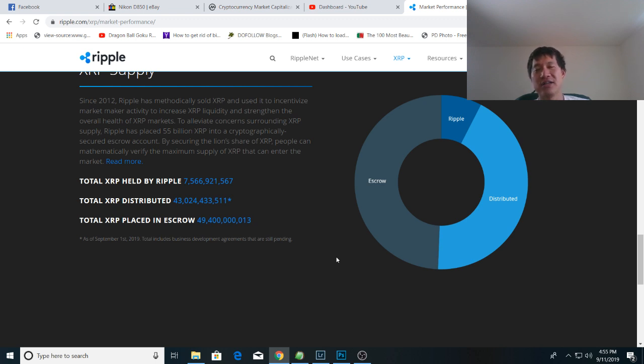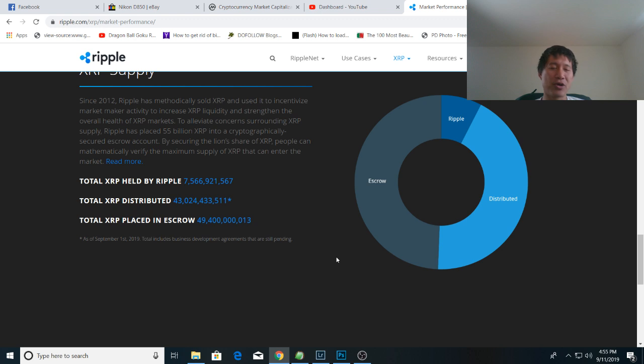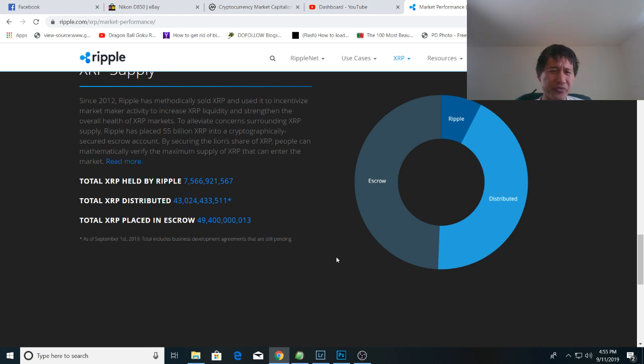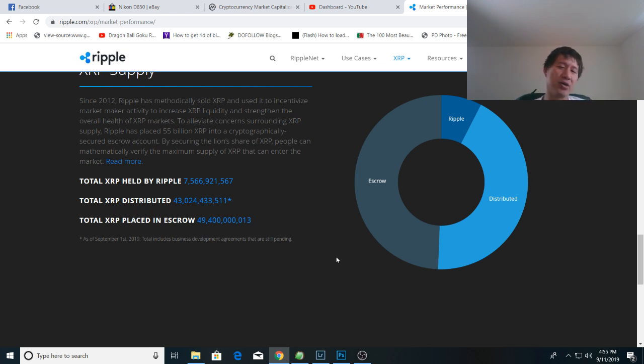Plus the founders, Garlinghouse and Larson are the main ones, but the other executives probably hold a lot as well. And they probably hold somewhere between eight and eight and a half billion. So take that into consideration. So between the founders Ripple and the escrow, they hold over 65 billion coins. So that's where we are right now in terms of distribution.